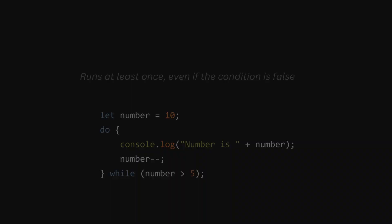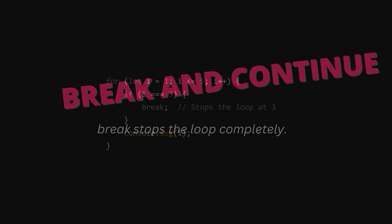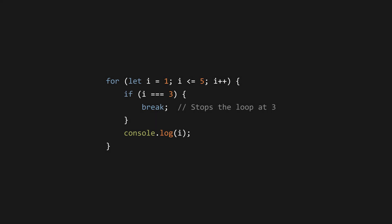Break and continue statements. Break stops the loop completely. Example: for let i equals one, i less than or equal to five, i plus plus, if i equals three, break - stops the loop at three. Continue skips the current iteration.